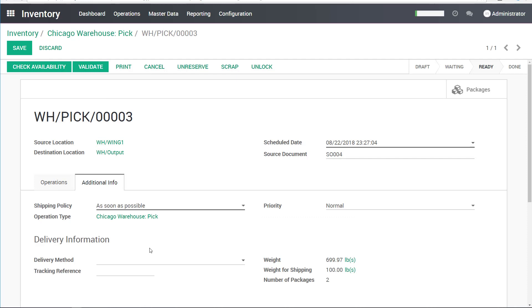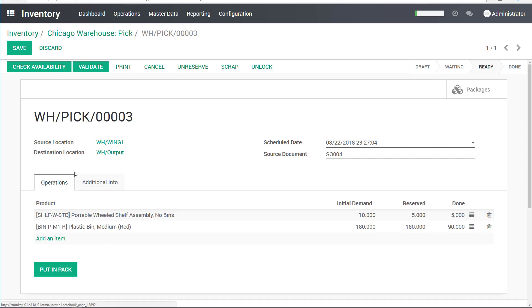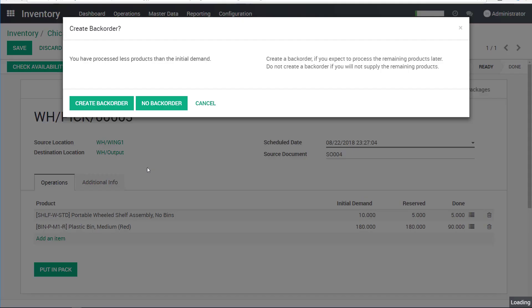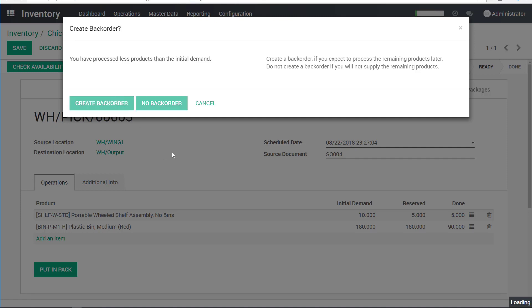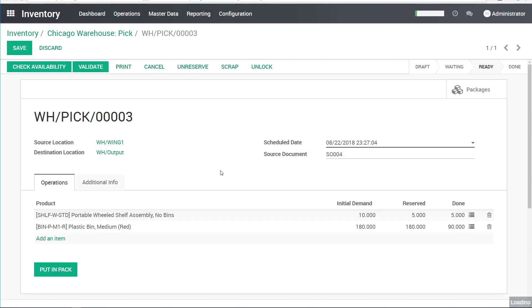And we don't have any delivery method. We will be just shipping this via freight. So I'm not updating the weights. For this, it's not critical in this scenario. So I will go ahead and click validate in here. And the system, as with receipts, it's telling me that I'm not shipping all of the items. And it's offering for me to create a backorder or not create a backorder. In this case, we do want to create a backorder, definitely, because we need to ship these things later. So I will set that up.